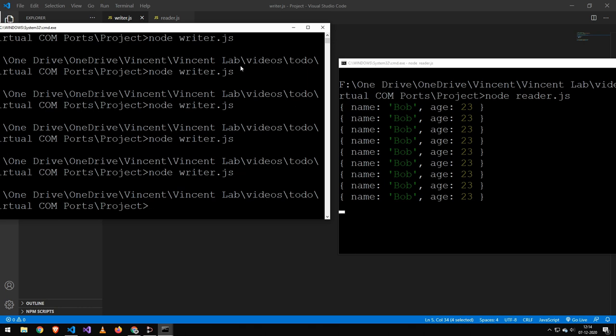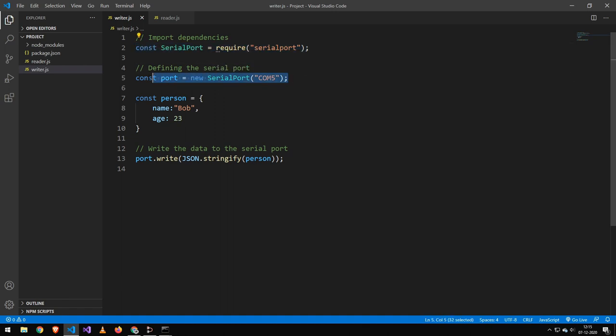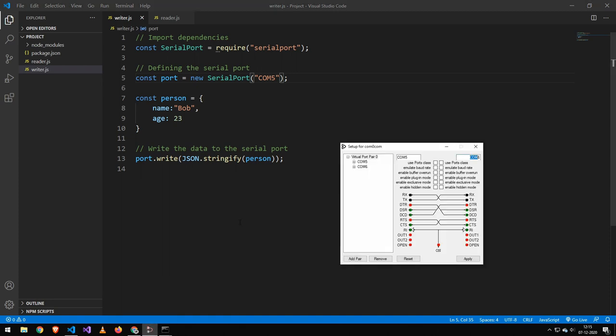And that could pretty much be anything. It doesn't have to be an object. The way the writer works is we import the serial port package like usual, we connect to the COM port. Notice that we're not defining a baud rate. We don't have to. We can enable it in here to simulate the baud rate.